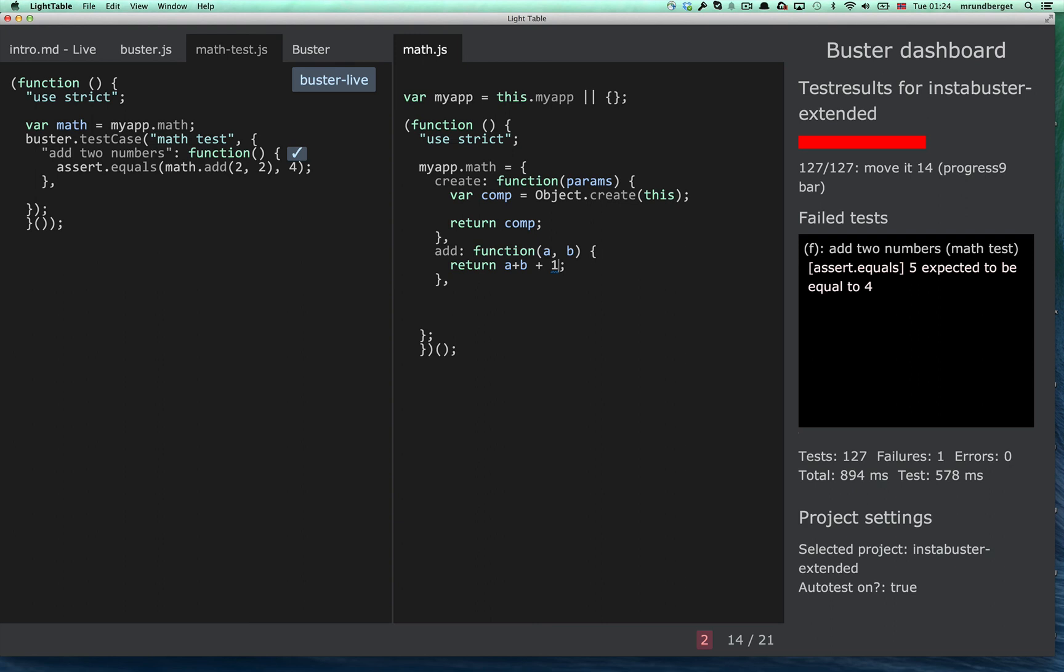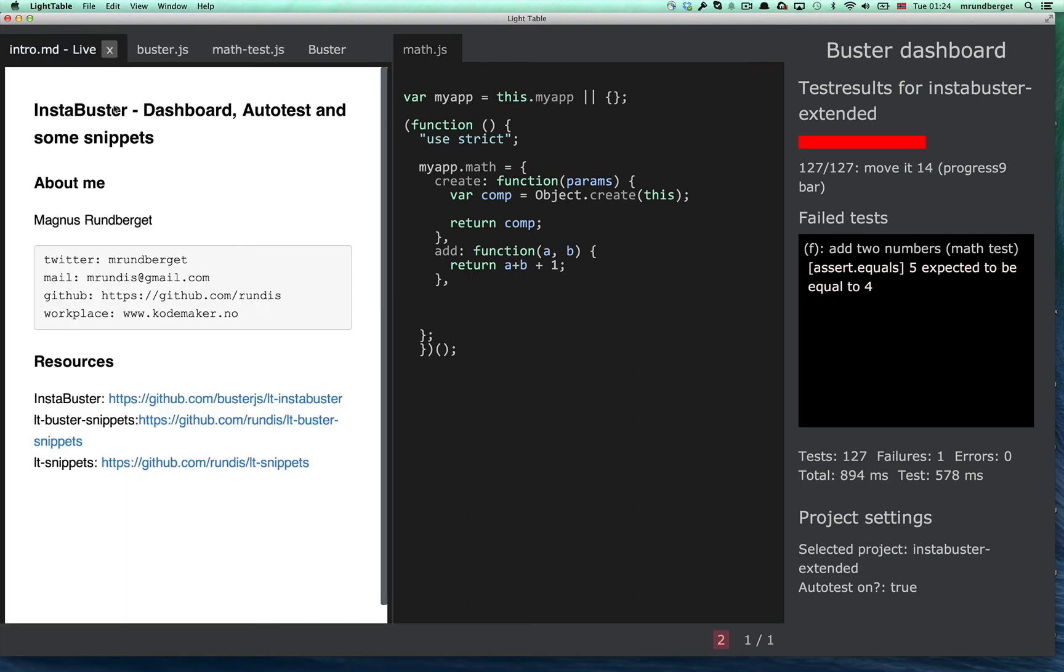Alright! I think that pretty much concludes what I was planning to show you in this screencast. In a future screencast, I might show you the CoffeeScript add-on, which allows you to run tests and implementation using CoffeeScript.